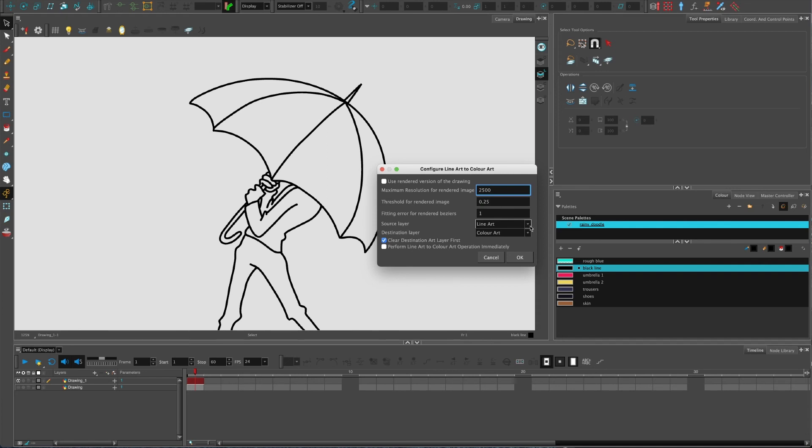The source layer and the destination layer. So if your line art isn't on the line layer, it's on the overlay, you can change this to overlay and you can change where it goes to also.